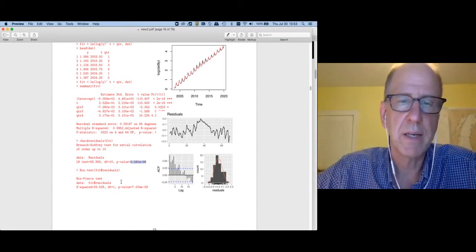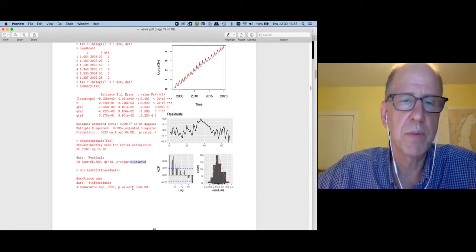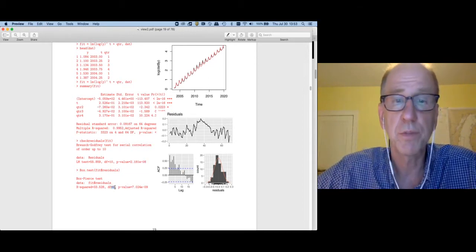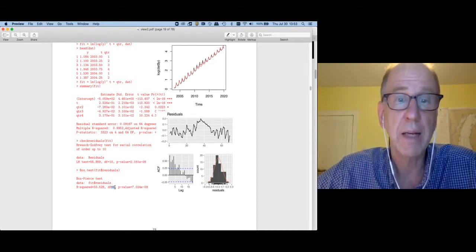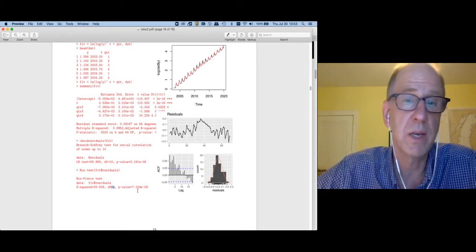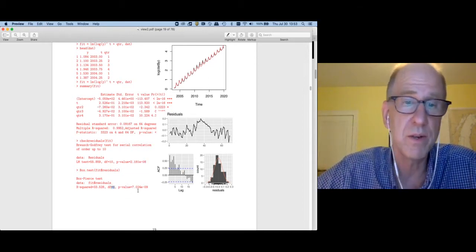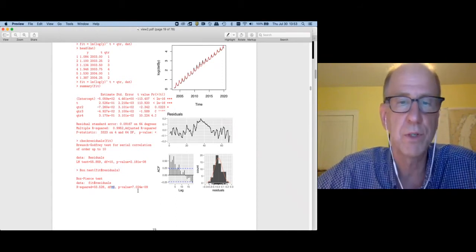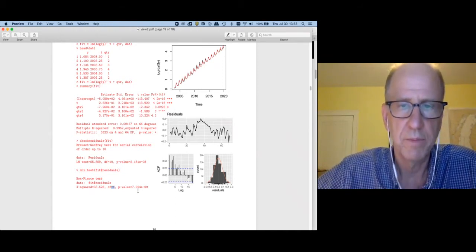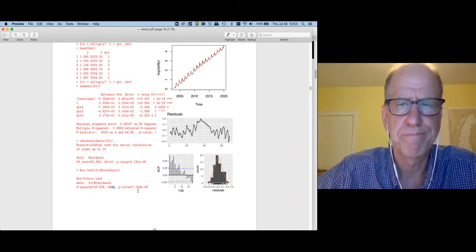If we did the Box test, we come to the same conclusion. I should probably change my lags. But this is saying you have it at the first period, therefore you've got problems.